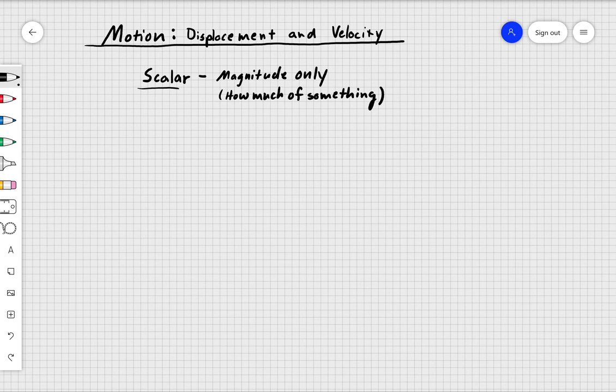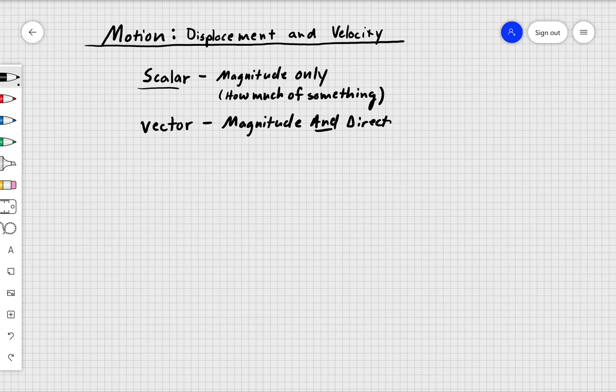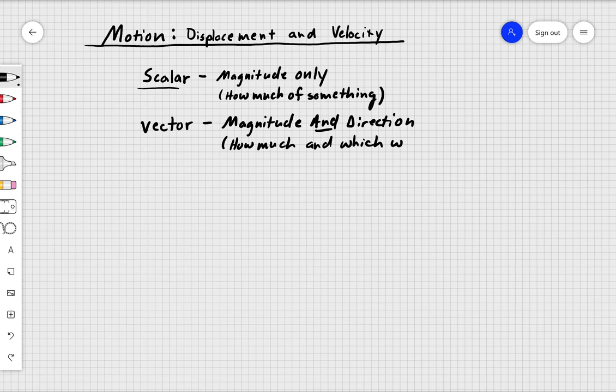Scalars are numbers of magnitudes — measurements that only tell us how much of something. The other kind, and the kind that is much more useful in physics, is called a vector quantity. If you've ever seen Despicable Me, the bad guy's name is Vector — check it out sometime. A vector is a quantity that gives us a magnitude and a direction.